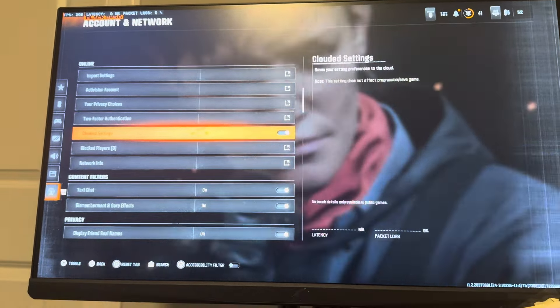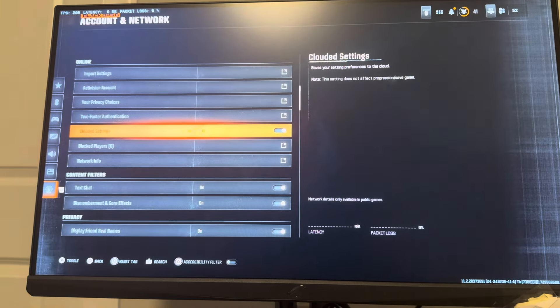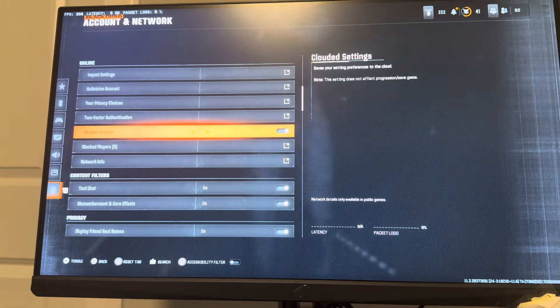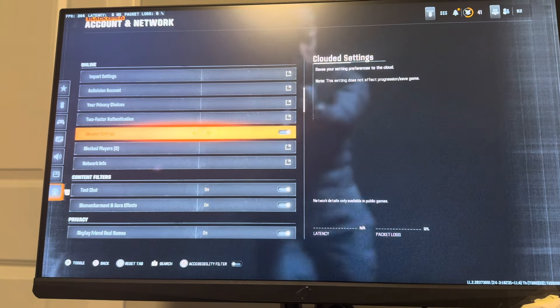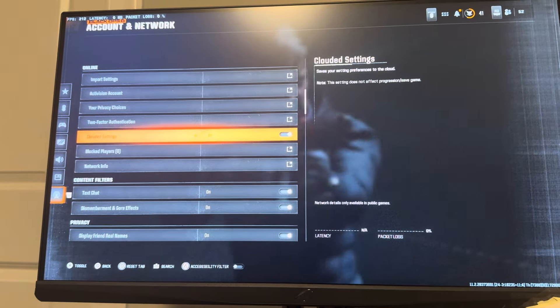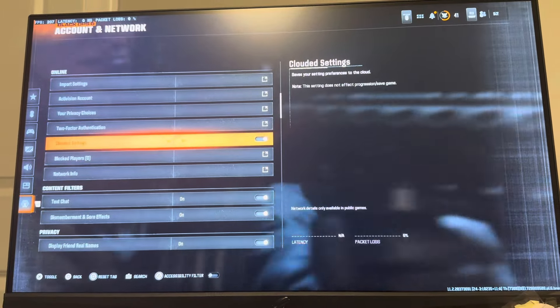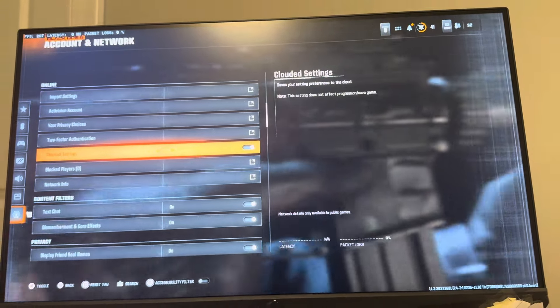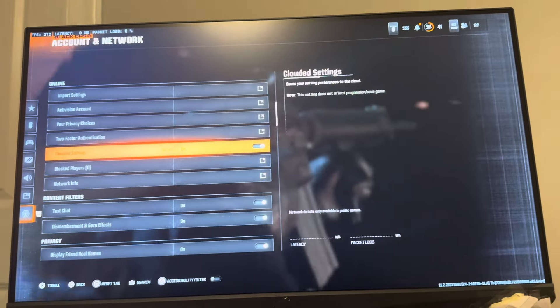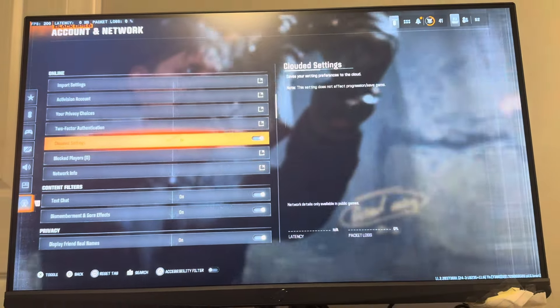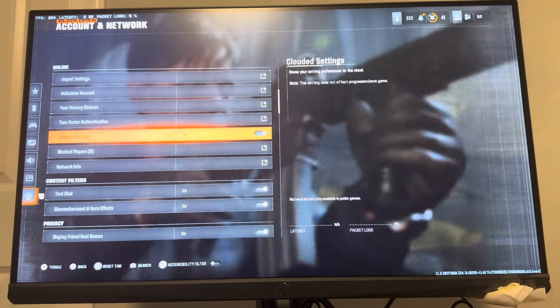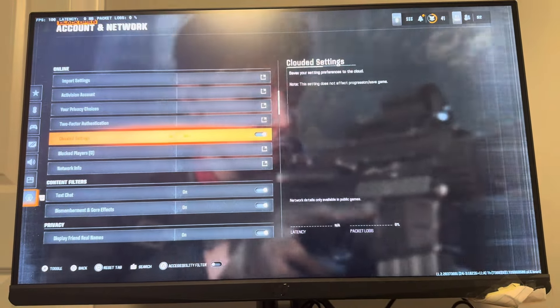So yeah, that's how you guys can turn on and off the cloud settings so your settings are saved to the cloud in Black Ops 6. Let me know if this video helped you out and if you're going to be using this setting, and I'll see you guys in the next video. Peace.